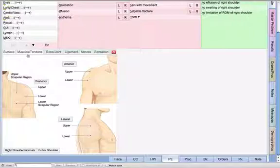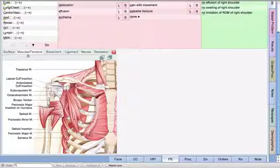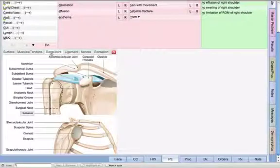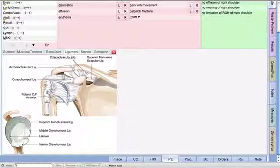What's nice about our graphics is they are working graphics, and all the information has been being put into an elegant note. As we document, it's being put into a natural language generator. If I click on muscles and tendons, you're going to see the graphics. I can click on bones and joints and I can click on ligaments.